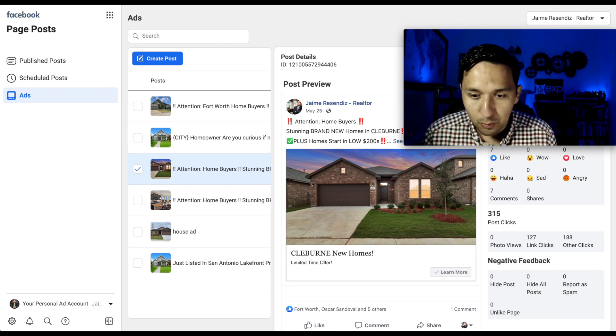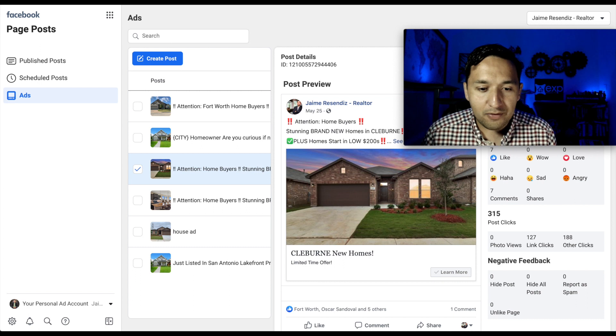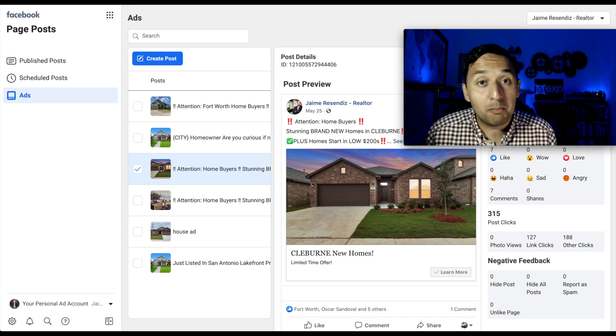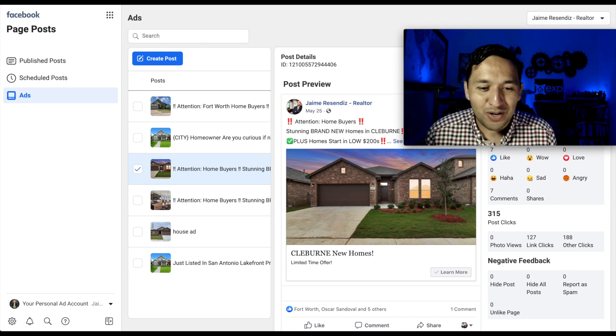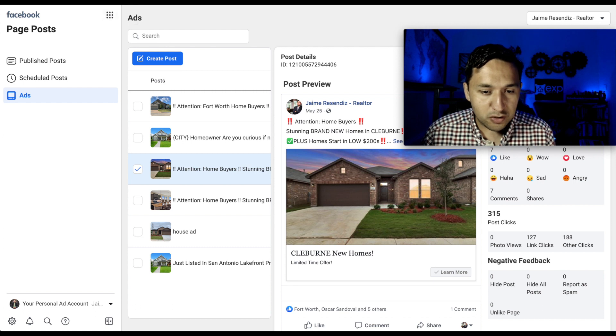Now, there's another way to get here or have a way to monitor your ads, and it's through the ads manager. So we're going to go there.